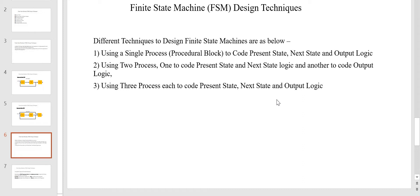In the third technique of FSM design, basically we are going to use three procedural blocks to code the present state logic, next state logic, and the output logic. Let's get started.